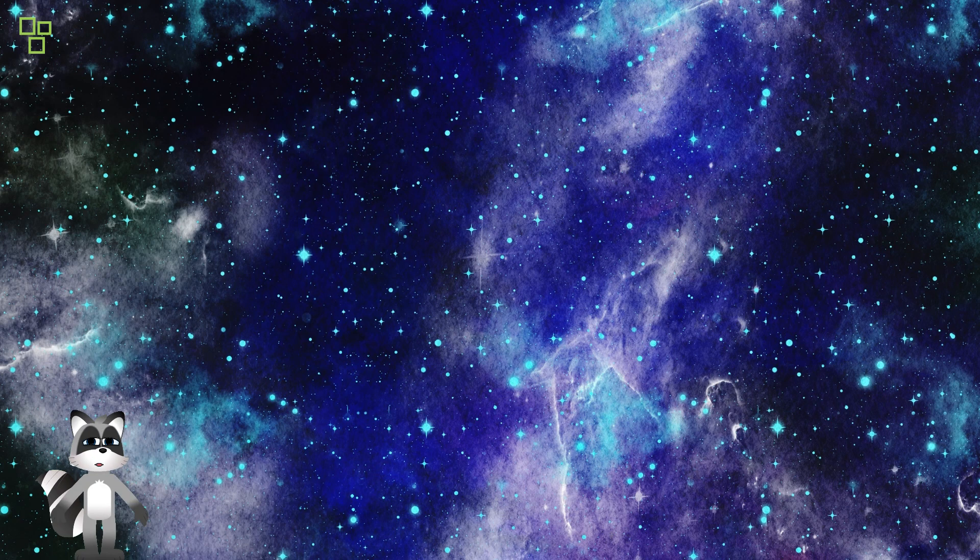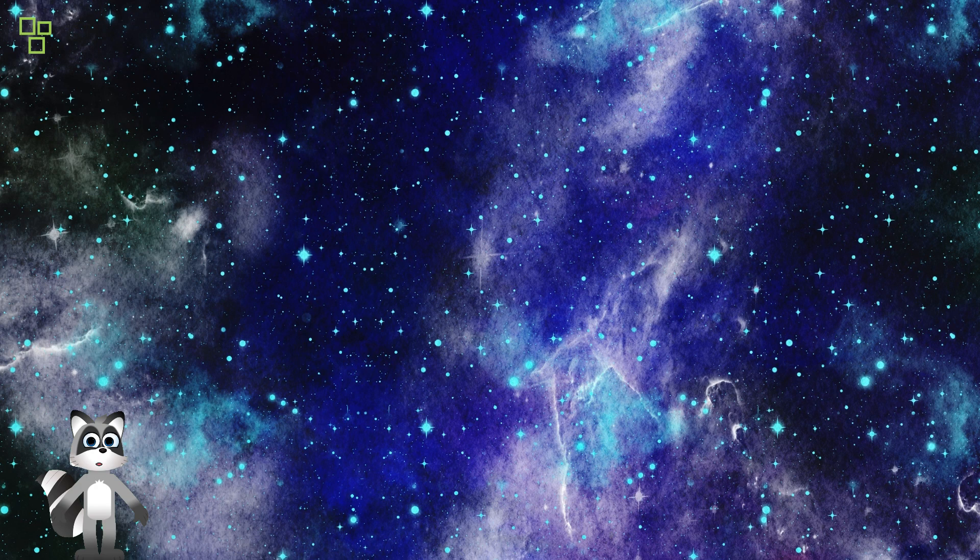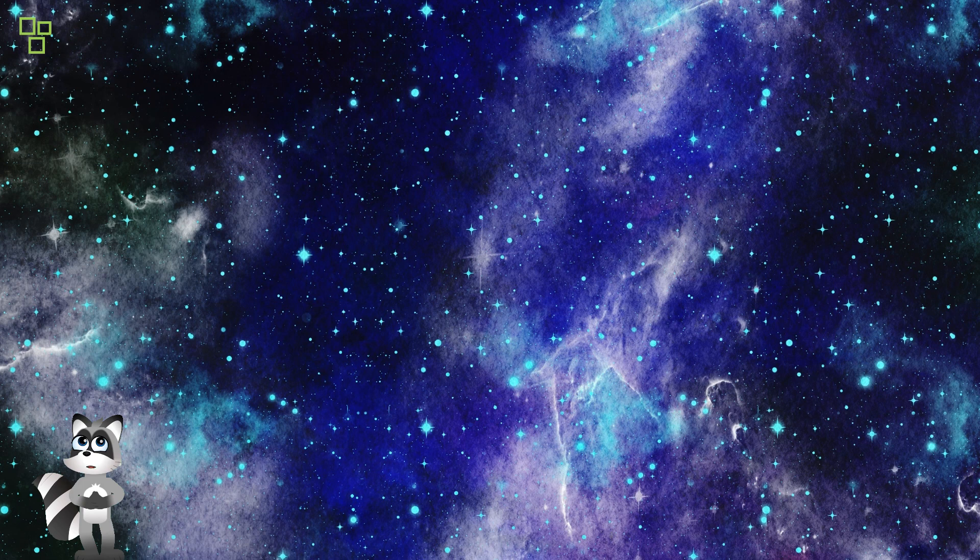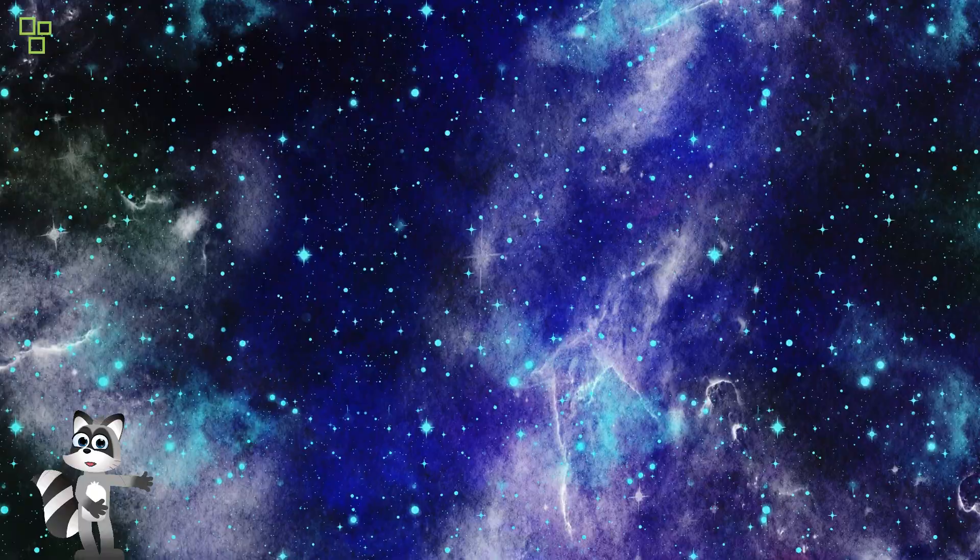From scorching desert worlds to icy moons, each planet tells a unique tale of cosmic evolution, shaping the destiny of life and the universe itself.